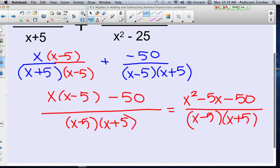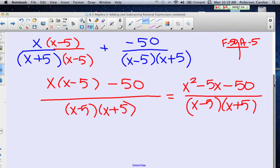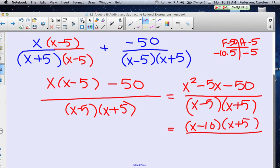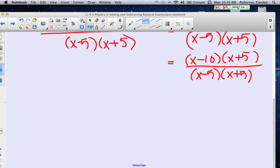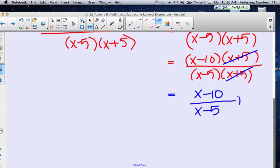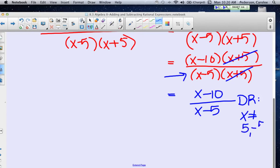Now let's see if that numerator factors. Are there factors of negative 50 that add to negative 5? Negative 10 times 5 is negative 50, and adding gives negative 5 — so it is factorable. Using the t-chart, that looks like (x minus 10)(x plus 5), over the denominator (x minus 5)(x plus 5). The x plus 5 terms are a common factor and cancel out, leaving x minus 10 over x minus 5. The domain restriction is x cannot be 5 or negative 5, because substituting either would make the expression undefined.